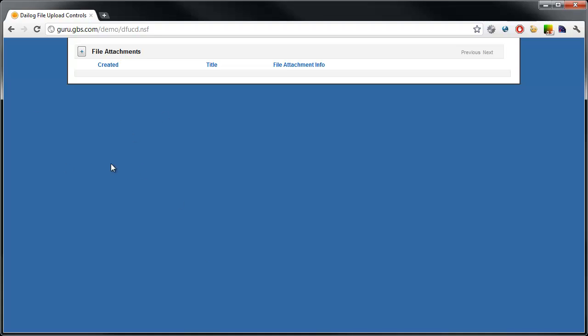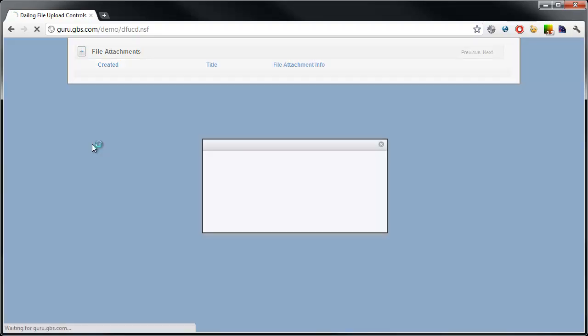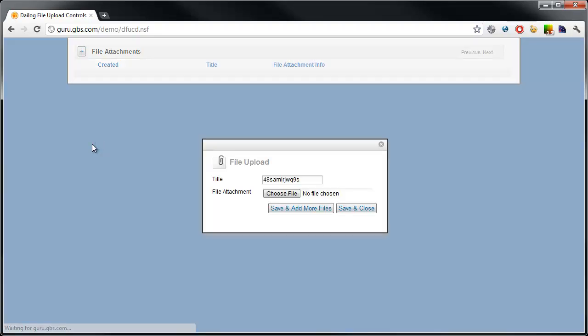I have here a very basic XPages application. I have a button that sits across the top, sort of like an action menu. I can click on that and it opens up the Open NTF Extension Library's dialog control. Within that dialog control, I can see here I have a form.